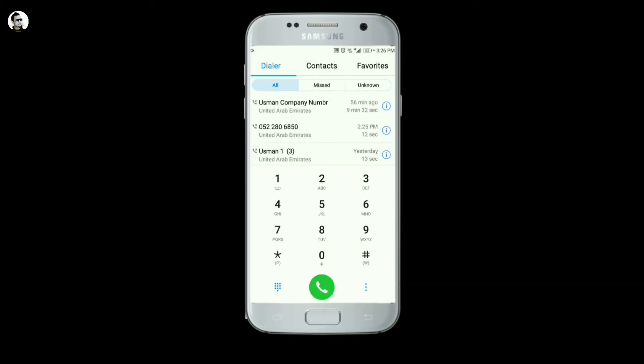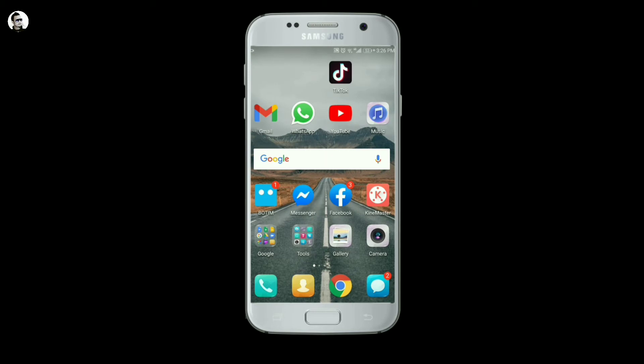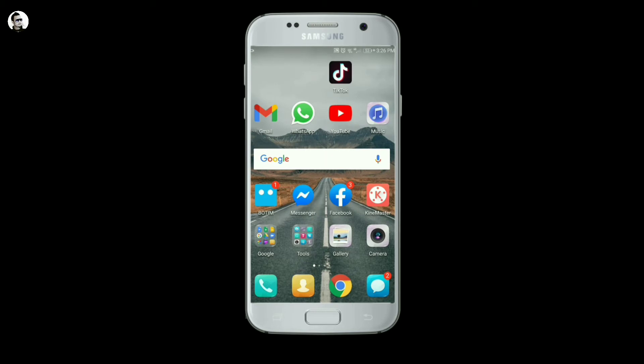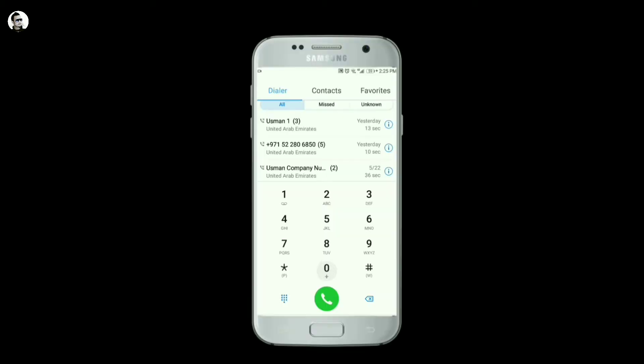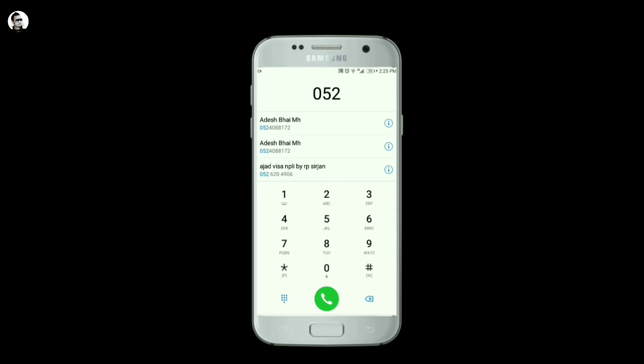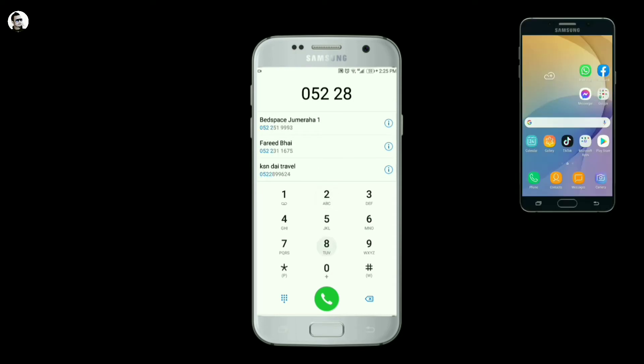When you try to make a call with zero balance, you will receive a message about your account status.